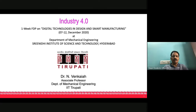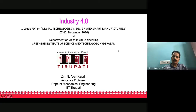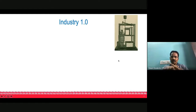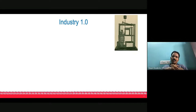As part of this program, a one-week MDP on Digital Technologies in Design and Smart Manufacturing conducted by the Department of Mechanical Engineering of the University of Science and Technology, I am going to talk briefly on Industry 4.0. Before we get into Industry 4.0, let us go back into history and see how this industrial revolution has progressed through the years.